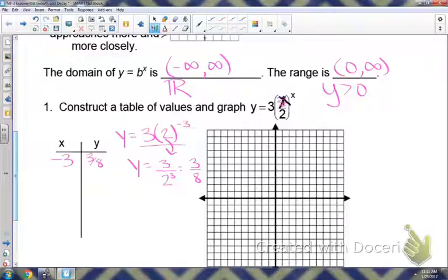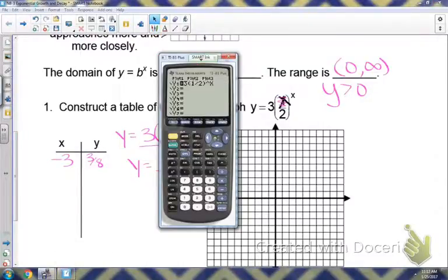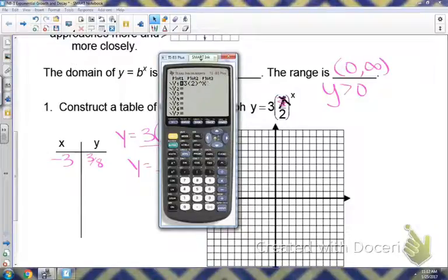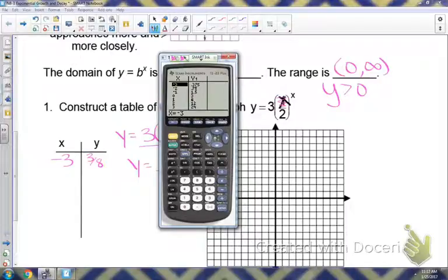You can continue plugging in negative 2, negative 1, and so on. You can also just plug y equals 3 times 2 to the x power into your calculator — make sure you raise it to the x power; if you just put x, that's going to be linear. Then go to the table to find those values. Notice negative 3 gives 0.375, which is the same thing as 3/8.